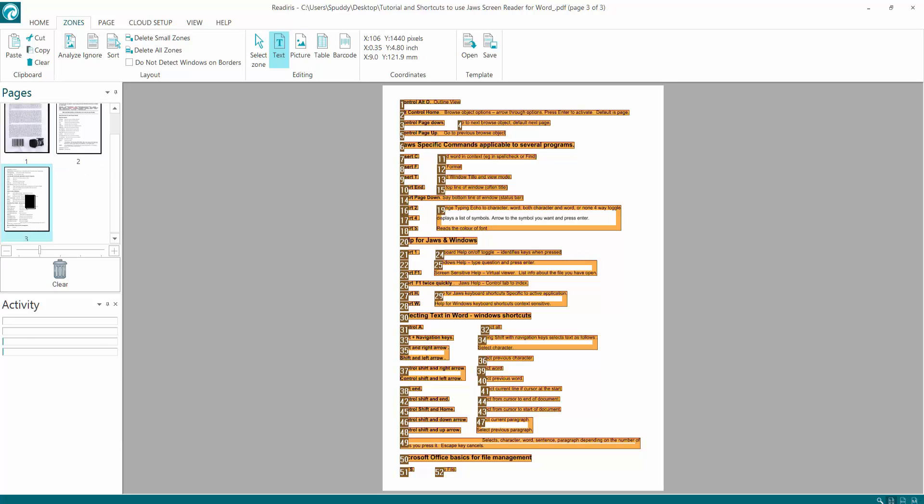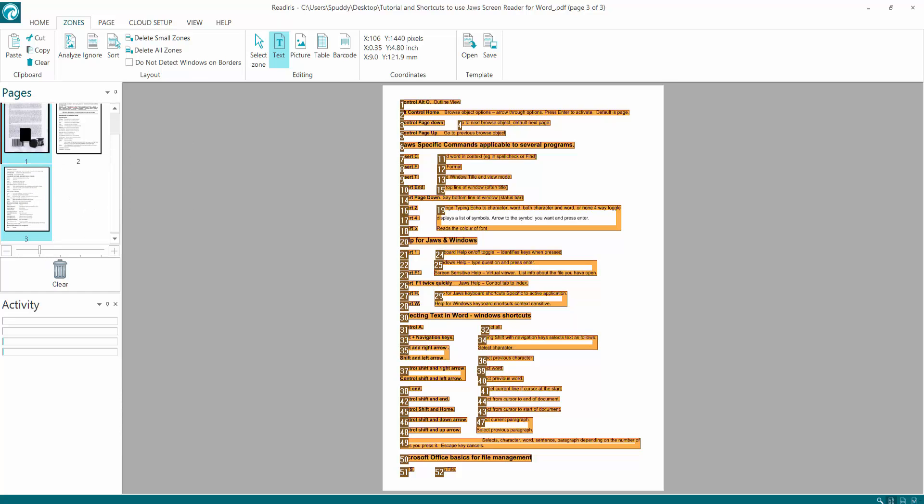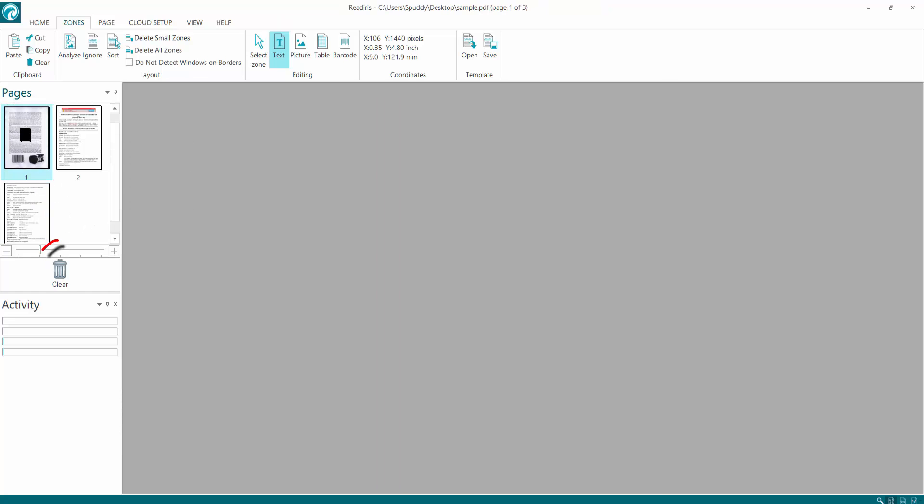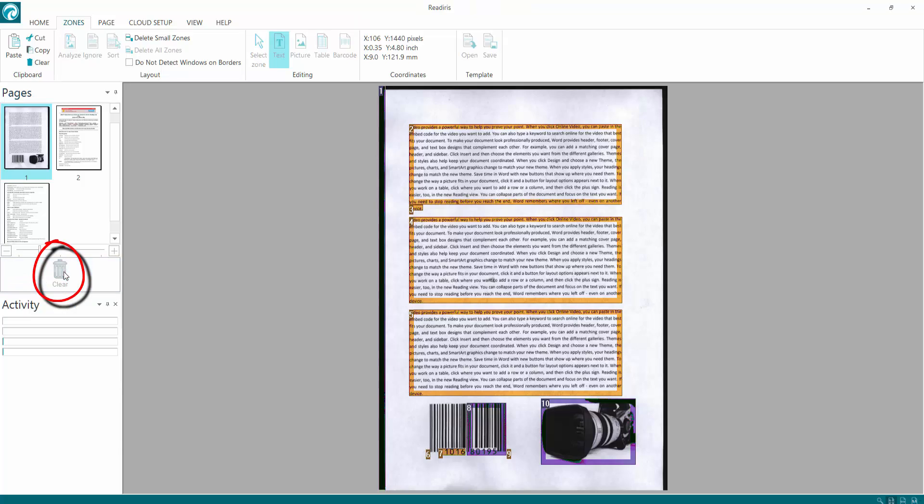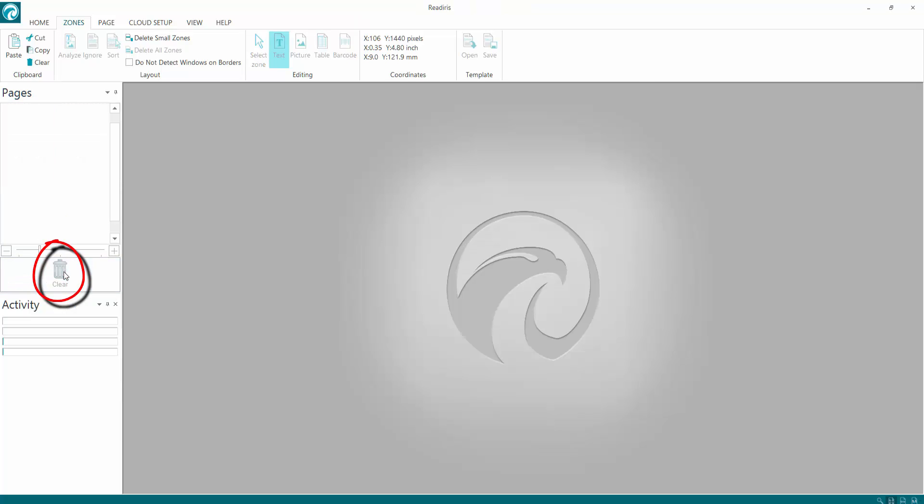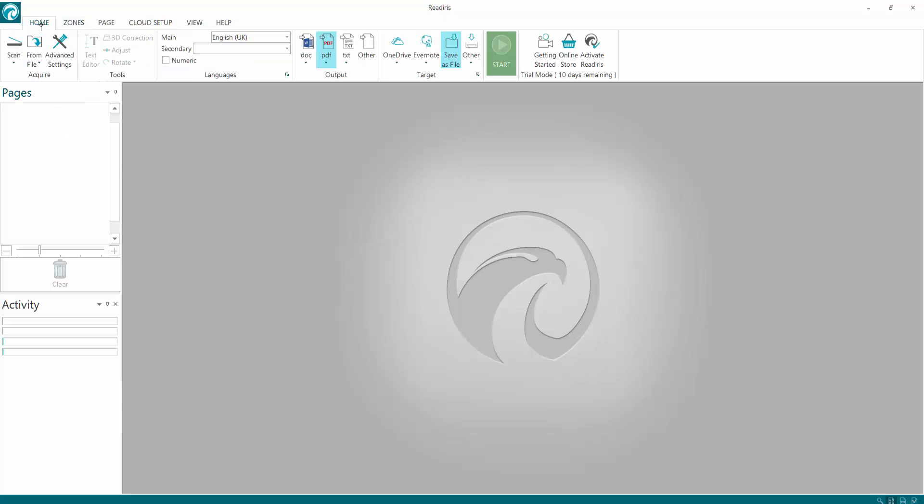If you don't want any of the documents that scanned, click on them and you can click the clear button, and that will get rid of them all for you. Go back to home.